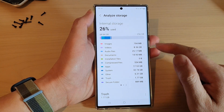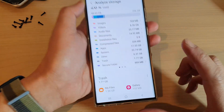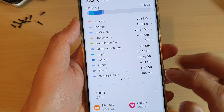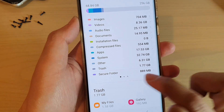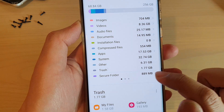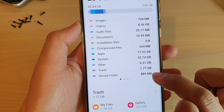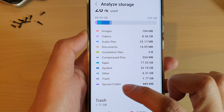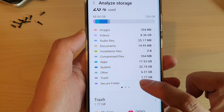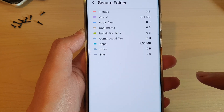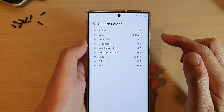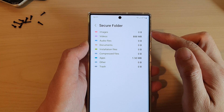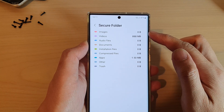If you go down to the bottom of the first section on the screen, you can see it shows Secure Folder. It will tell you how much storage space is being used by the secure folder, and if you tap on that it will give you a breakdown of all the different categories being used.